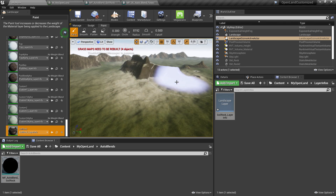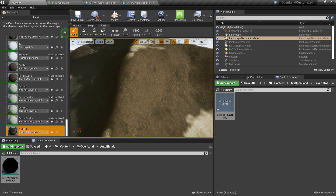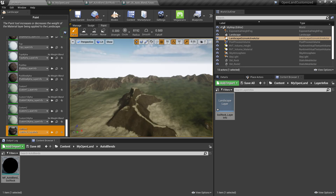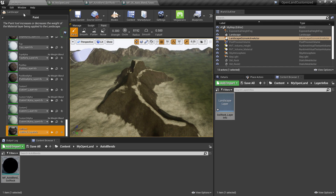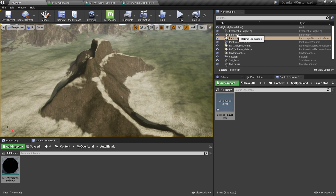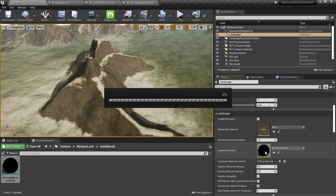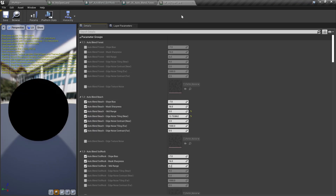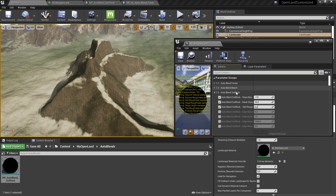Now we have soil in the ground, and for the slope and mid sections we have the mid texture — it doesn't look great right now. I'll close the landscape tools, select the landscape in the world outliner, and open the material instance. I can see there's now a new section called 'Auto Blend Soil Rock'.